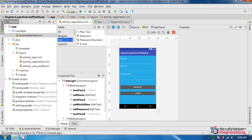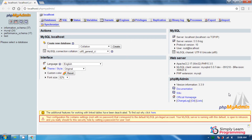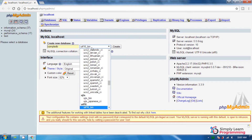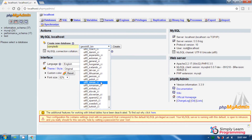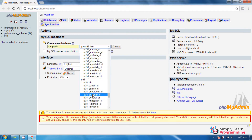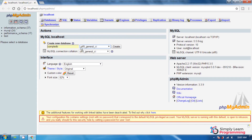Then click on the XAMPP server icon and click on phpMyAdmin. Now we create the database. Add a database name — sample_db — and select utf8_general_ci. Then click on create, and our MySQL database is created.